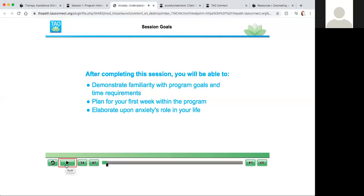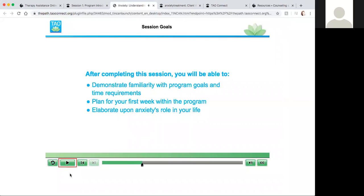Each session under each module will start by defining the aim and what you can expect. By completing this session you will be able to demonstrate familiarity with program goals and time requirements, plan for your first week within the program, and elaborate upon anxiety's role in your life. Those are session goals for this specific session.